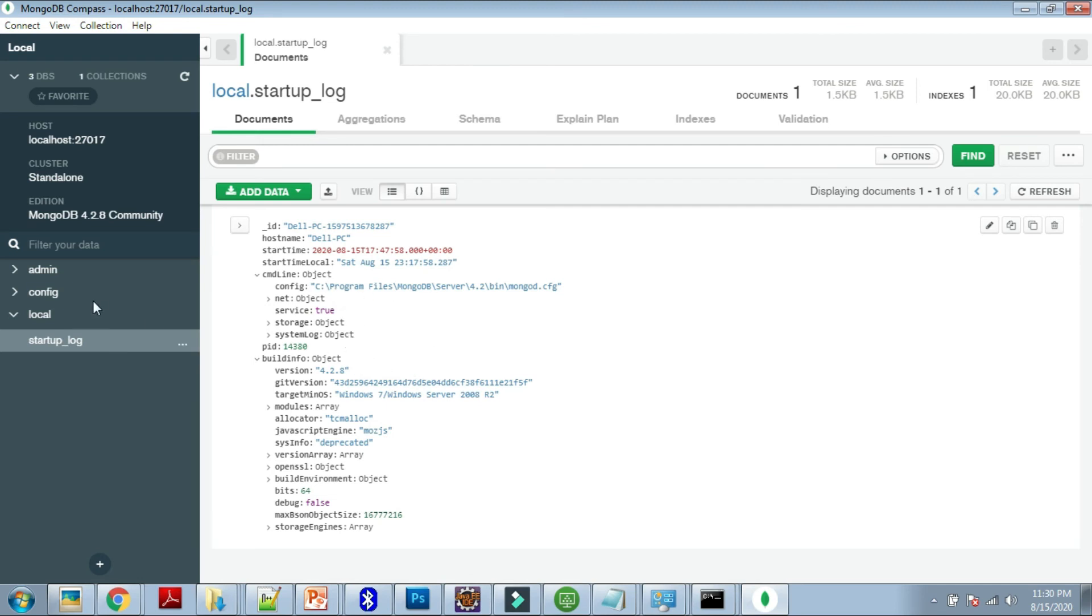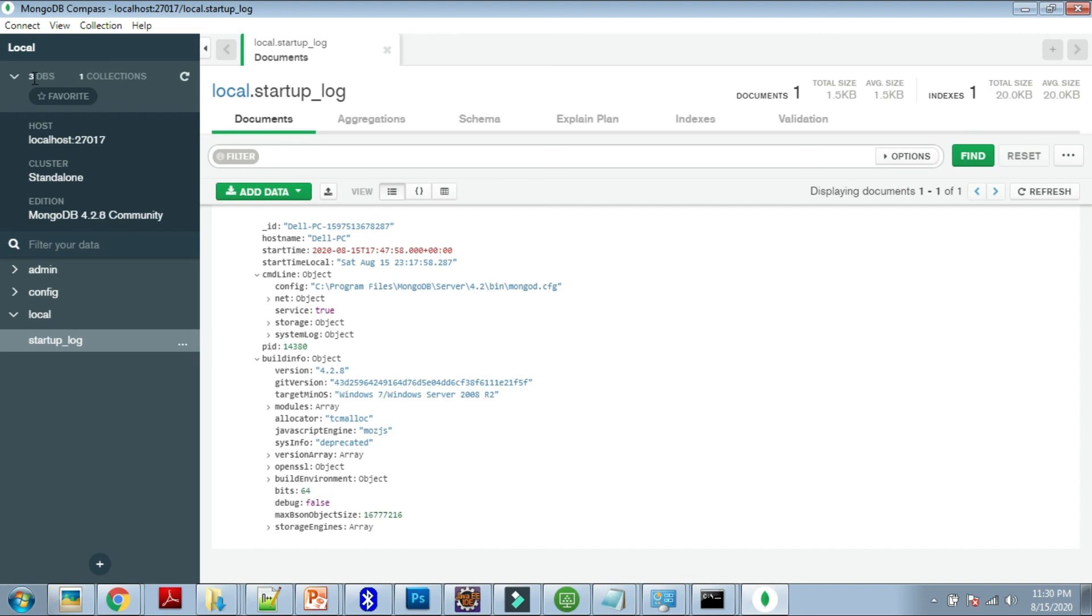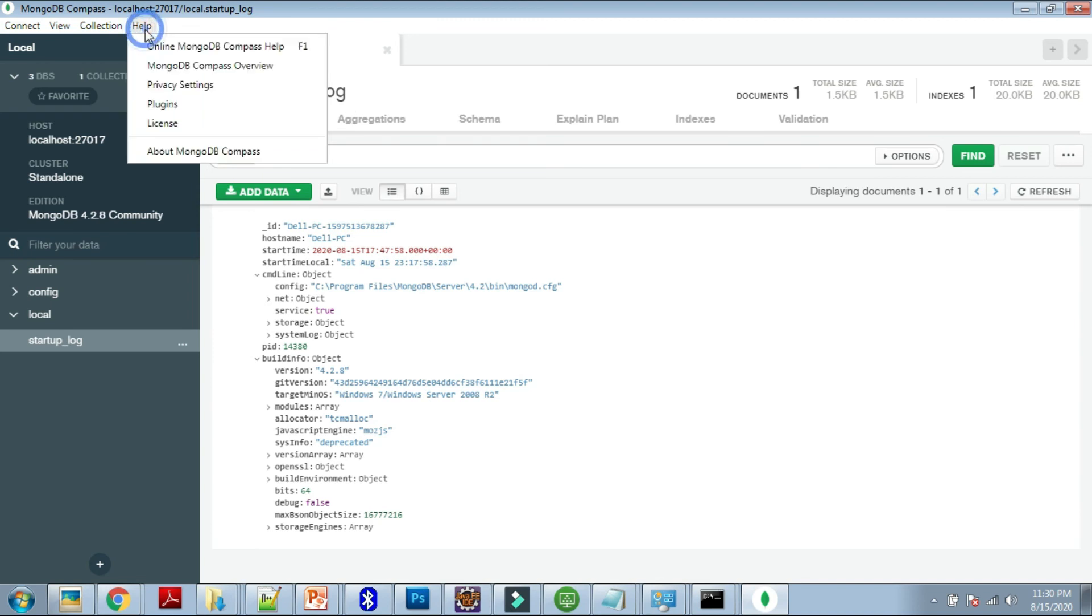These are default databases. We can create new databases also, and it is showing the configuration: we have three databases and one collection. This is the collection, the startup_log. This is the Compass overview.